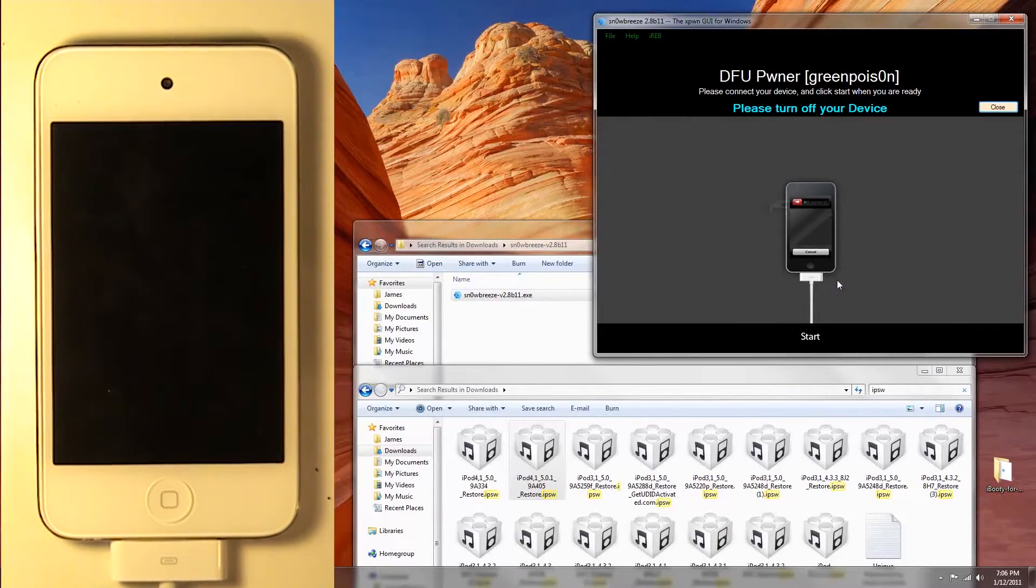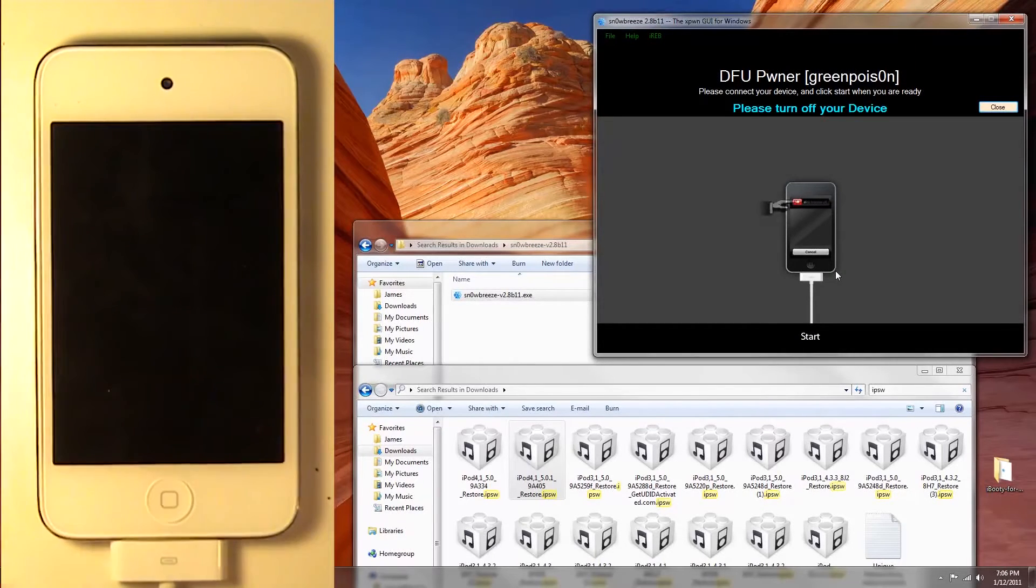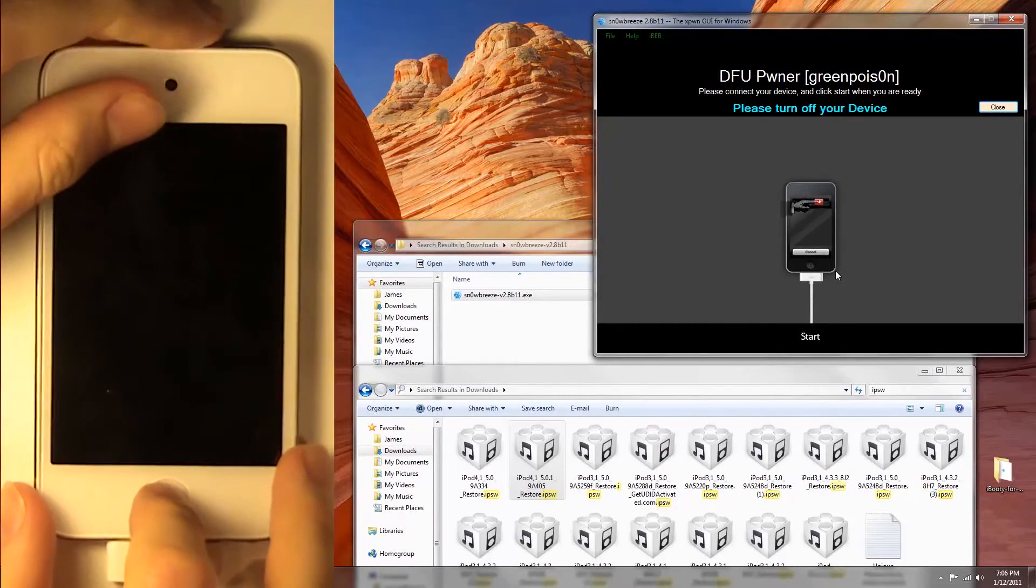We're going to need to put it in pwned DFU mode. First, we're going to need to turn the device off.